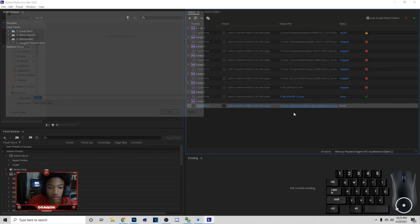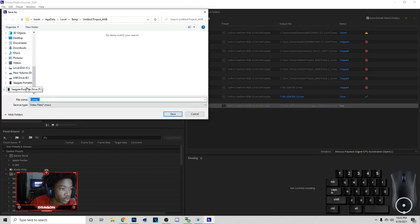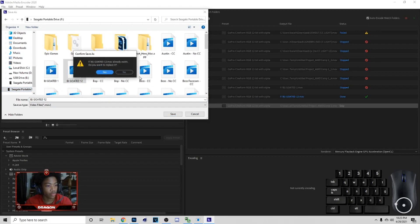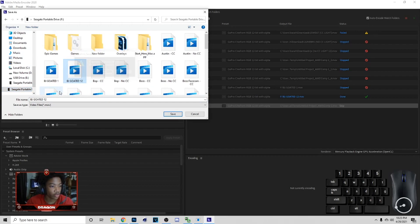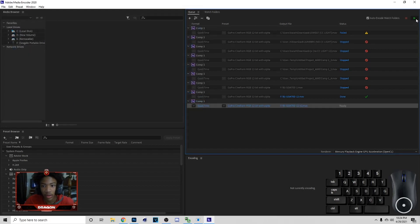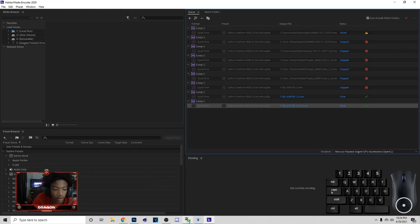Then you want to export it — Add to Adobe Media Encoder queue and do the same thing. I'm gonna call this BJ, go to 1280 by 720, and it's just like that. This is basically about to be done, and once it's done you can go to OBS.